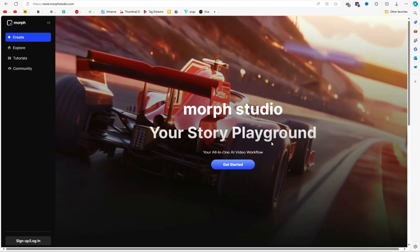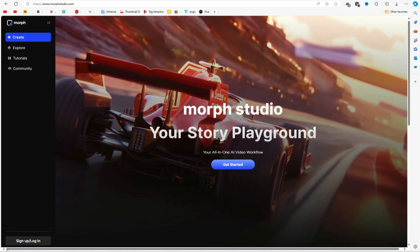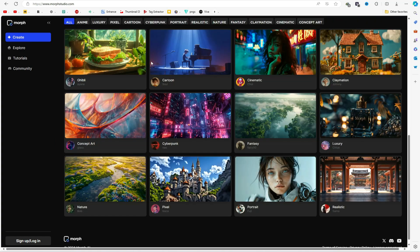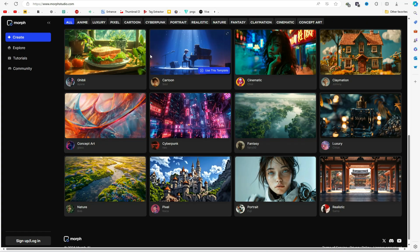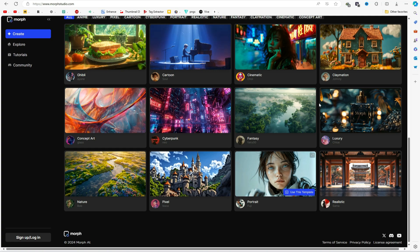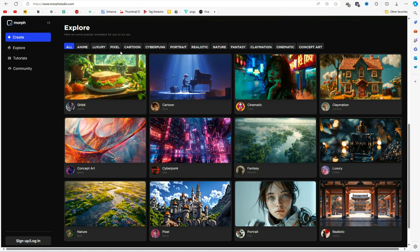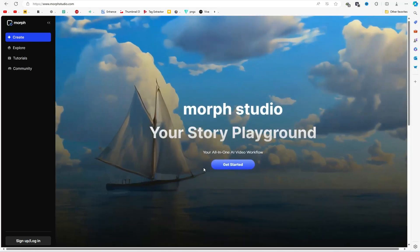Introducing MoStudio, a powerful website that allows you to create videos in various styles. On their website, you can see several examples and templates that other users have already generated. You can explore categories like anime, luxury, pixel, cartoon, and cyberpunk, among others. Yes, this AI tool supports all these incredible styles.